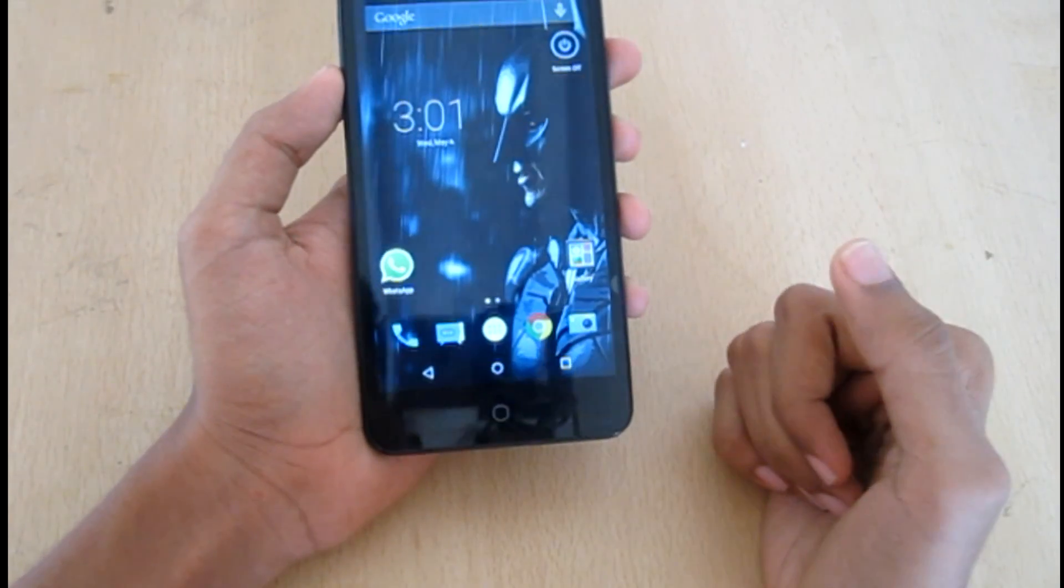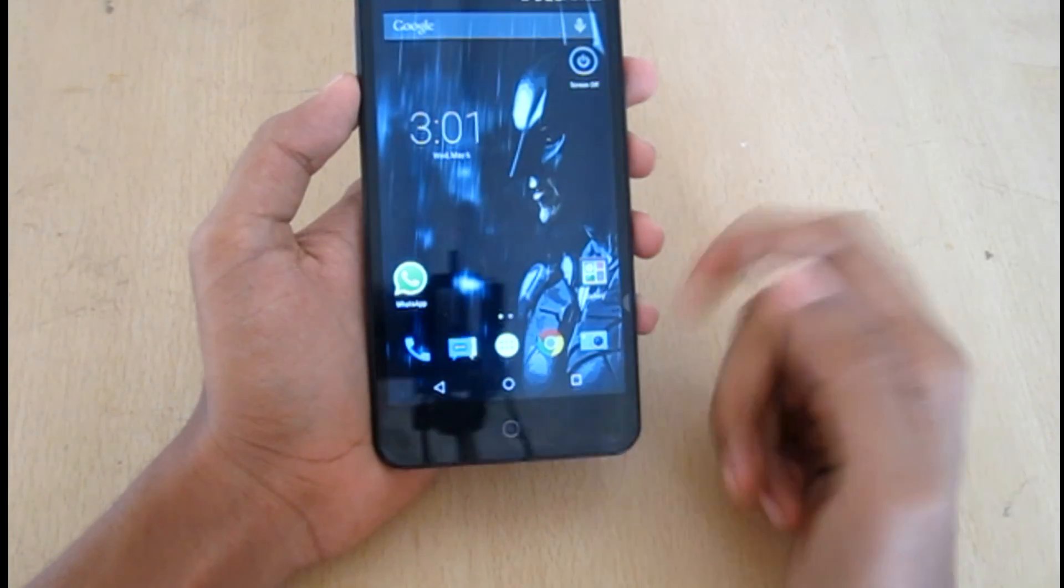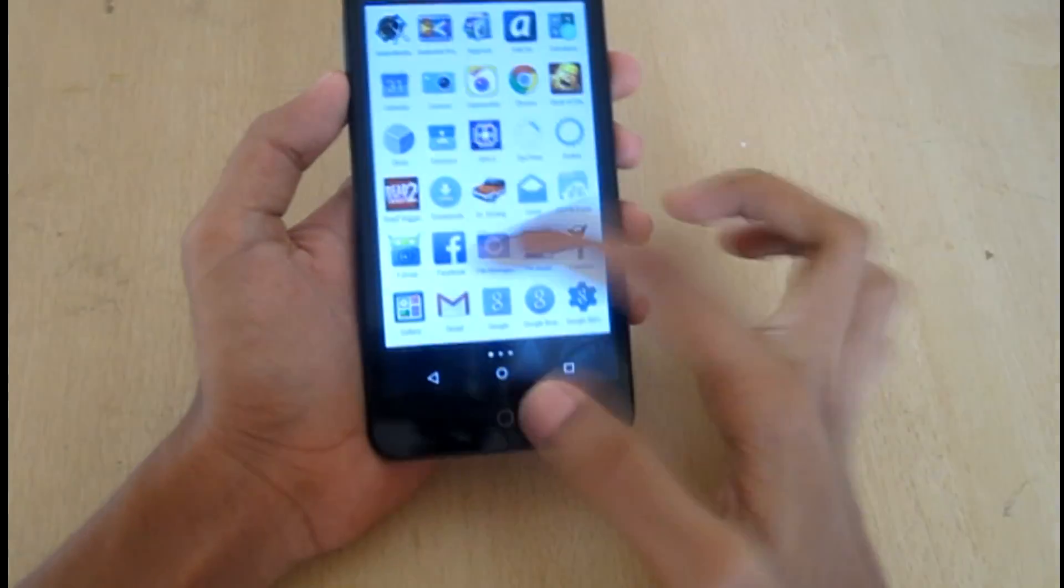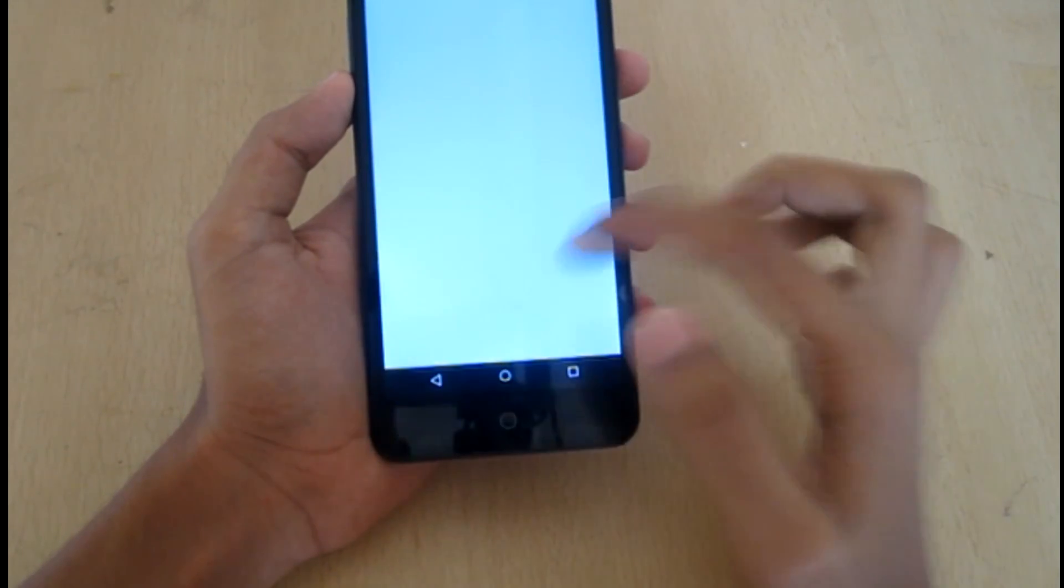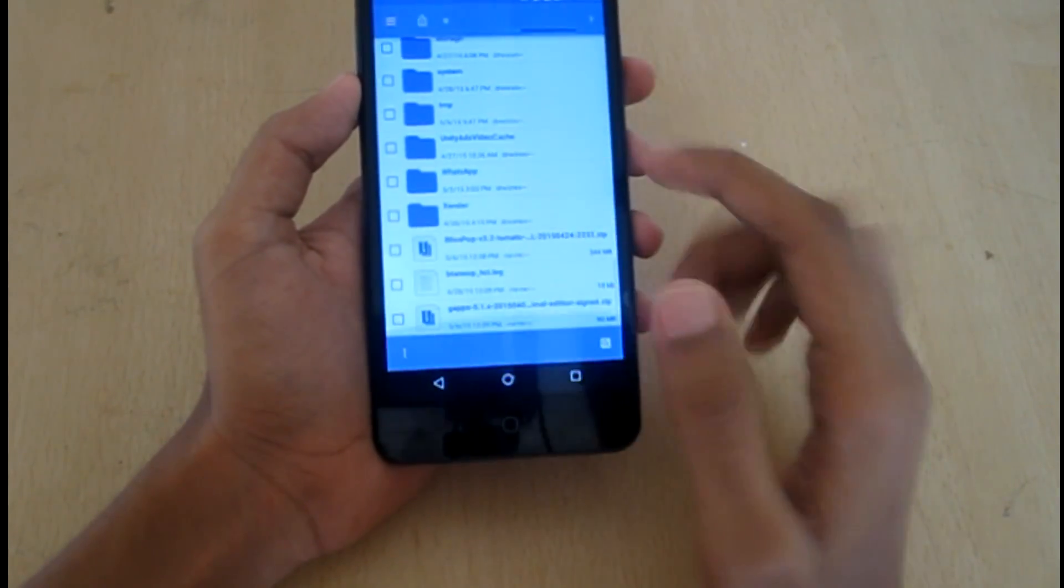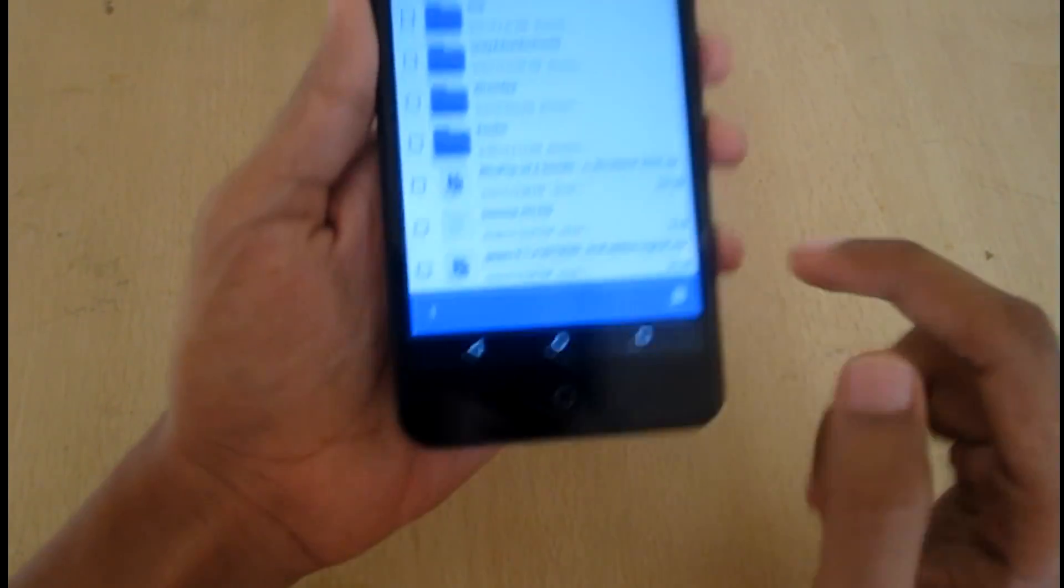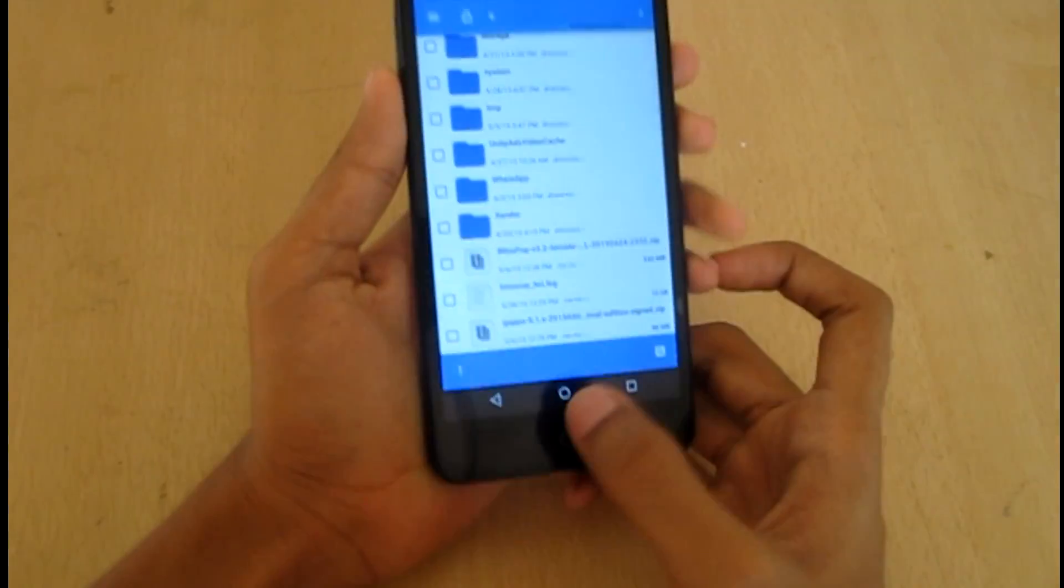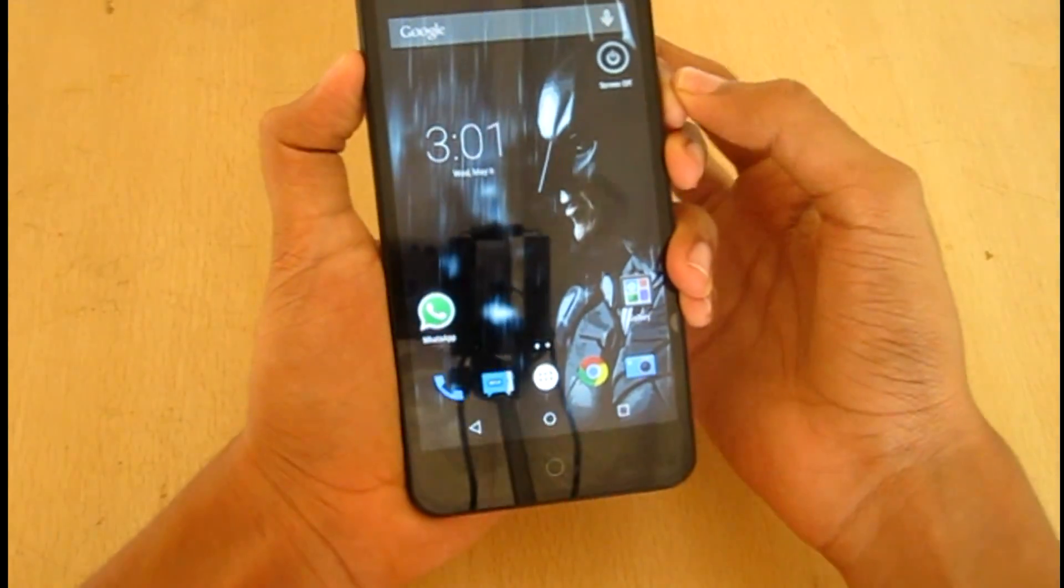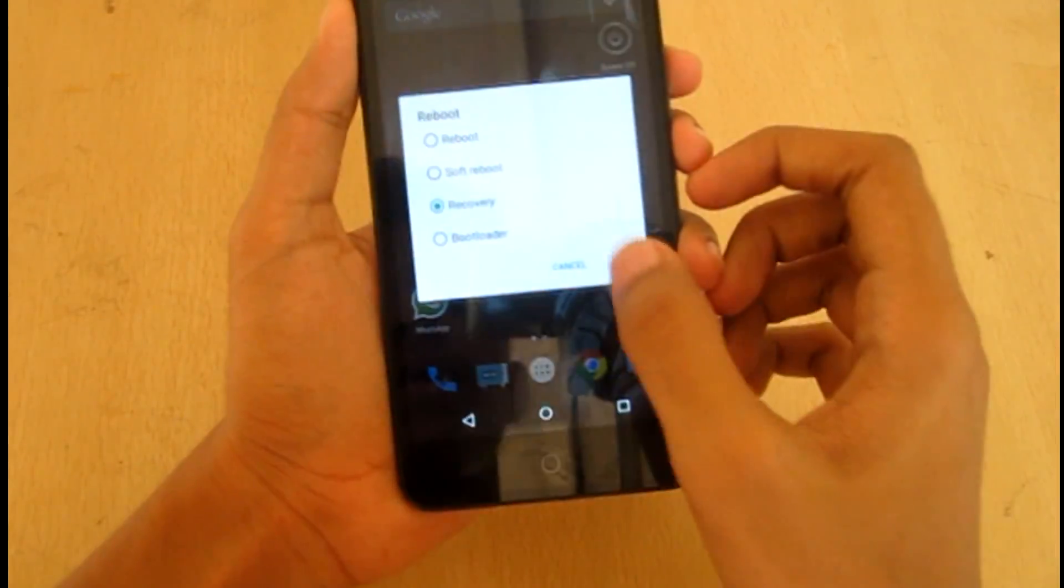Download the files from there and paste them in your internal storage, which should be right here. Both files - one is the BlisPop ROM and the other is Google Apps. Okay, so reboot to the recovery.